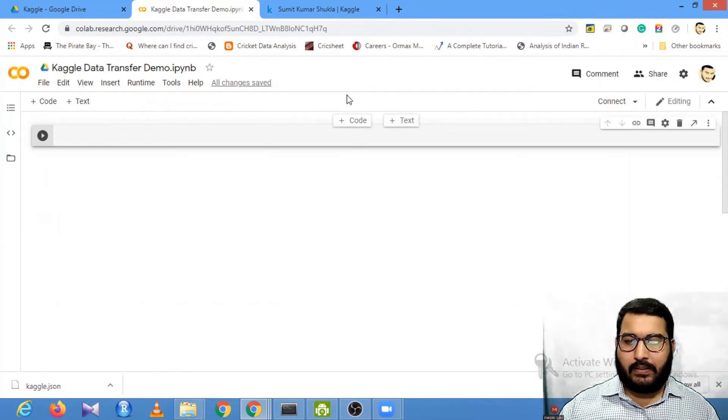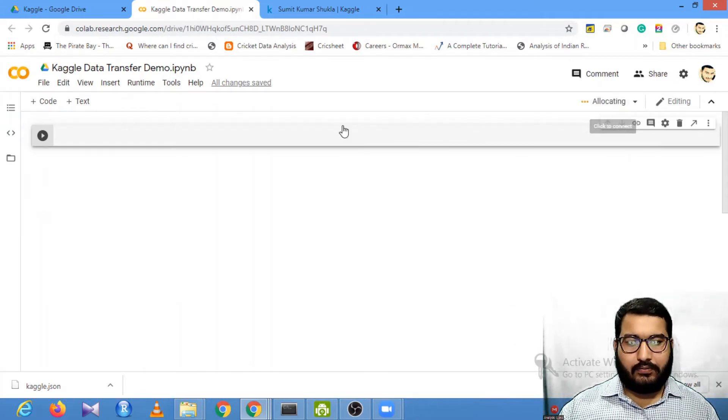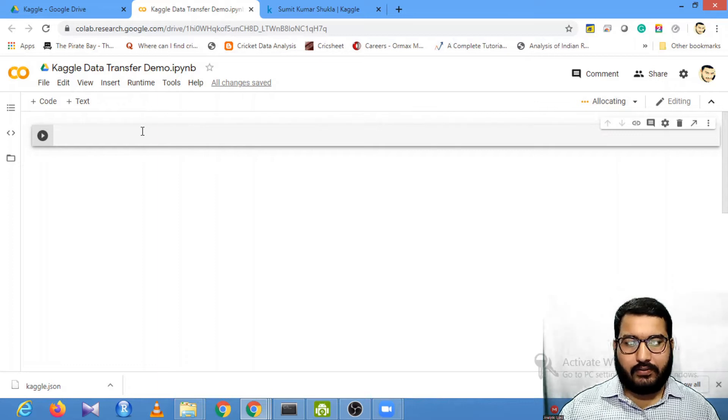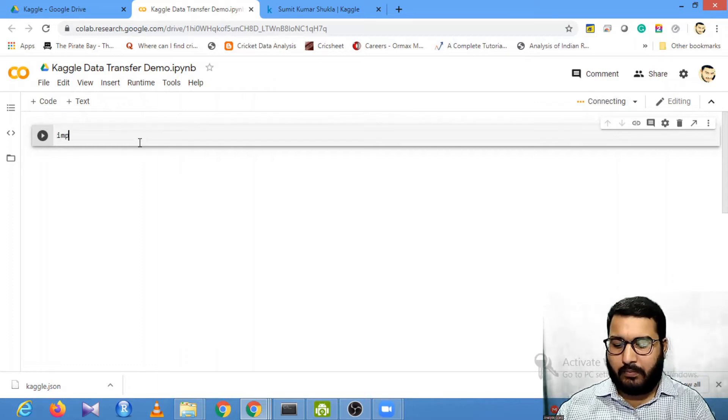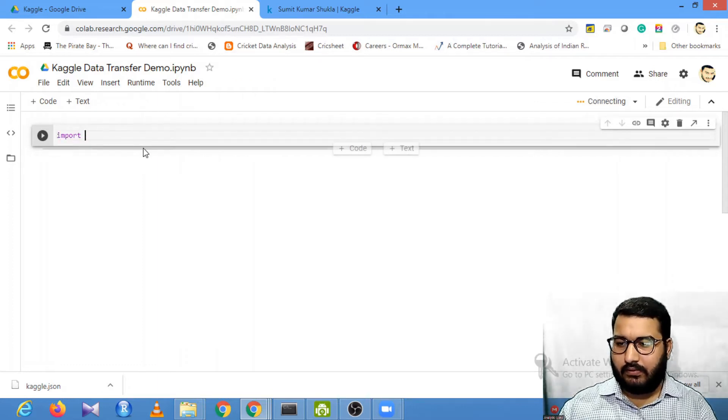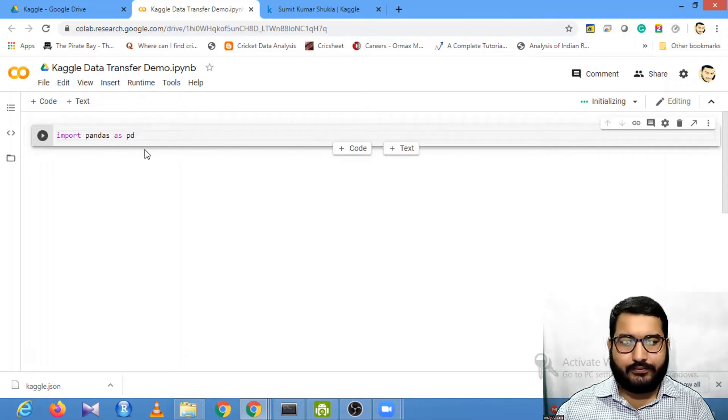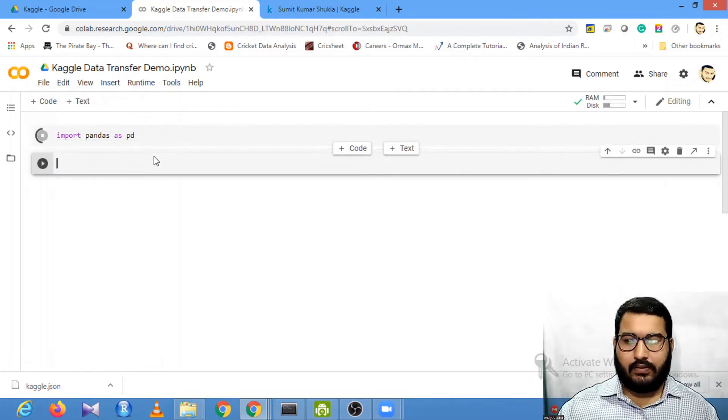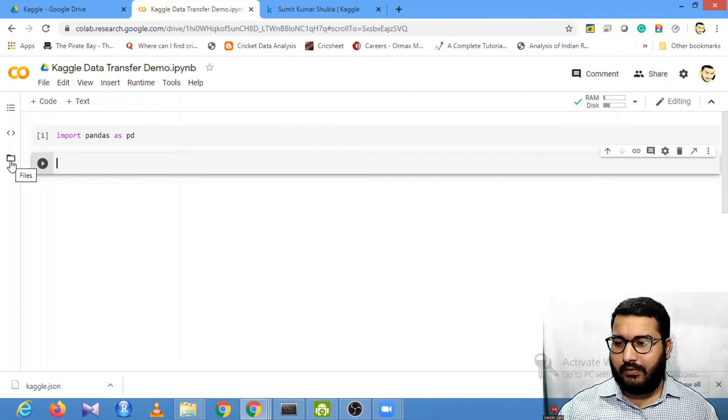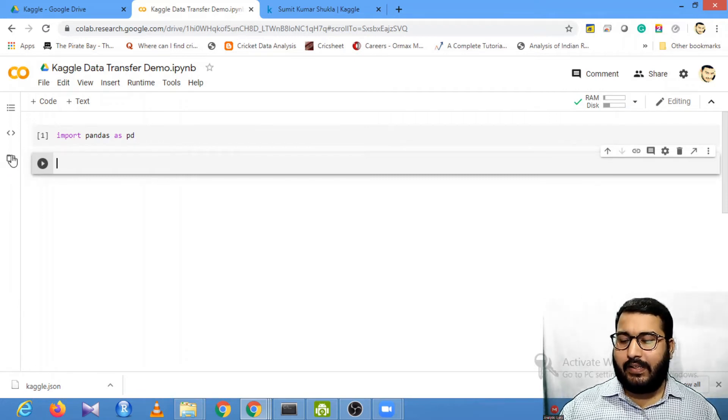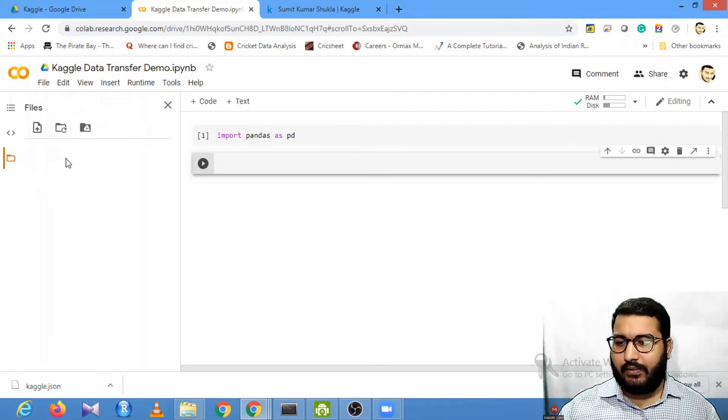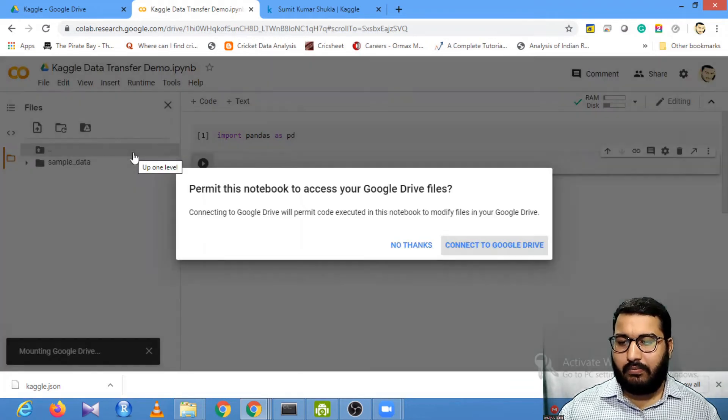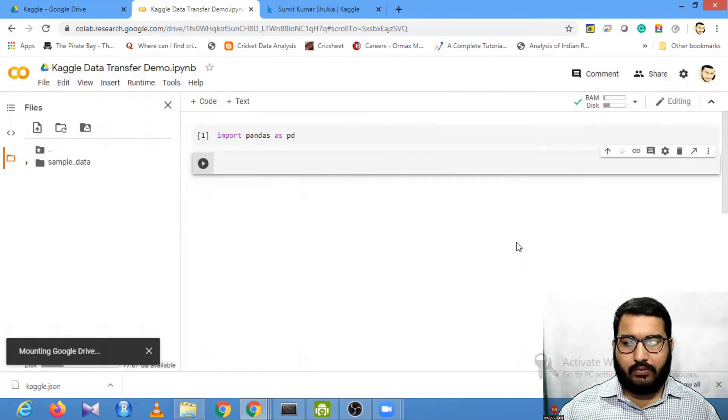First, I will make a connection to a server and import pandas. Once this is done, you need to mount your drive. I will click here to mount my drive - connect to Google Drive.